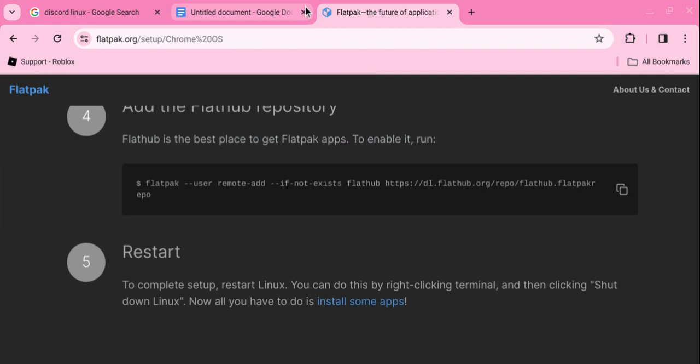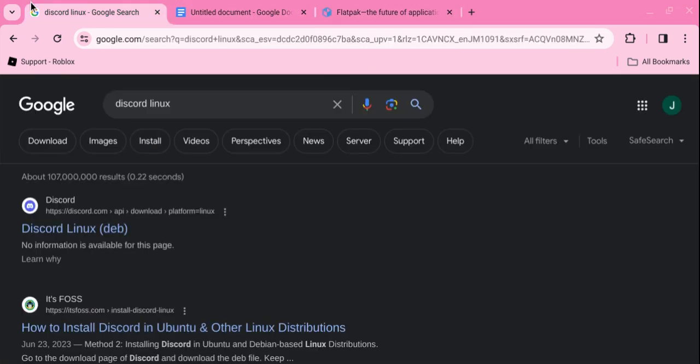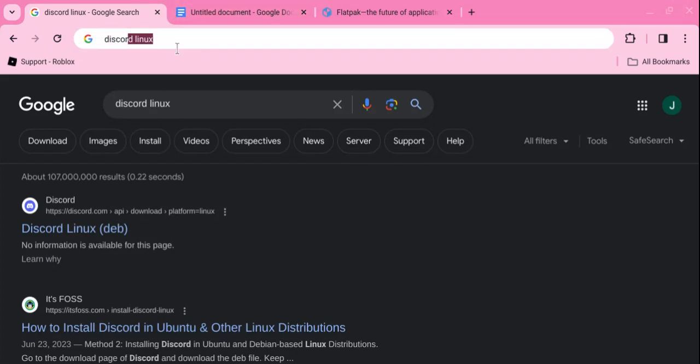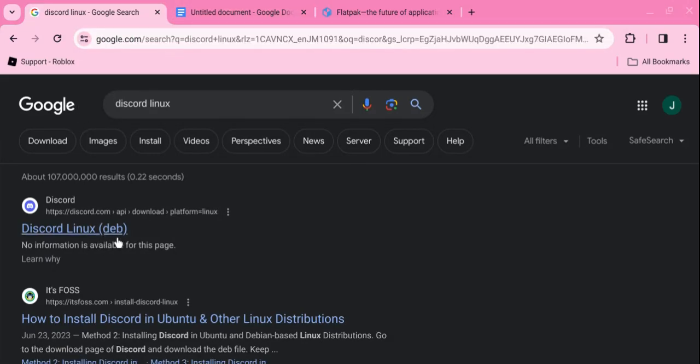After you download, you want to type in Discord Linux. You want to click this link, it will automatically download and then you will go to your files.